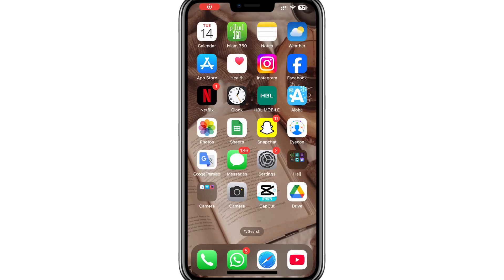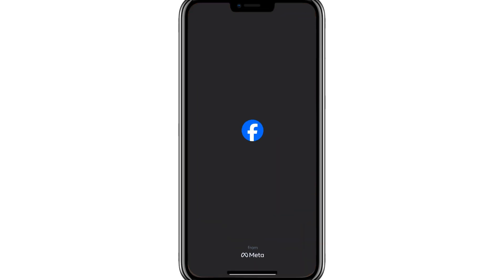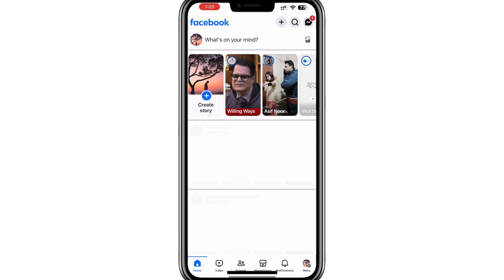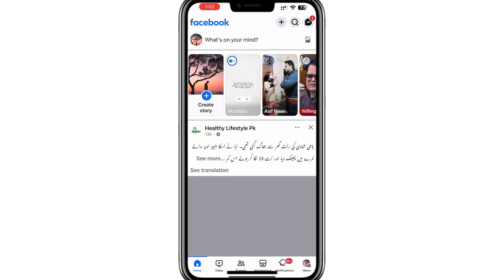Hello everyone. In today's video I will show you how to find the QR code for your Facebook business page. To start, open the Facebook app on your phone. This works for both iPhone and Android.